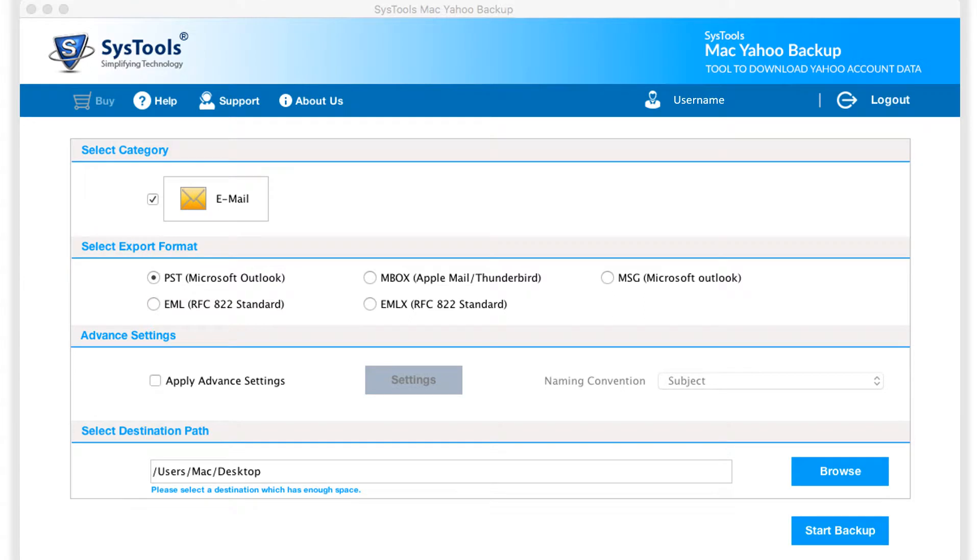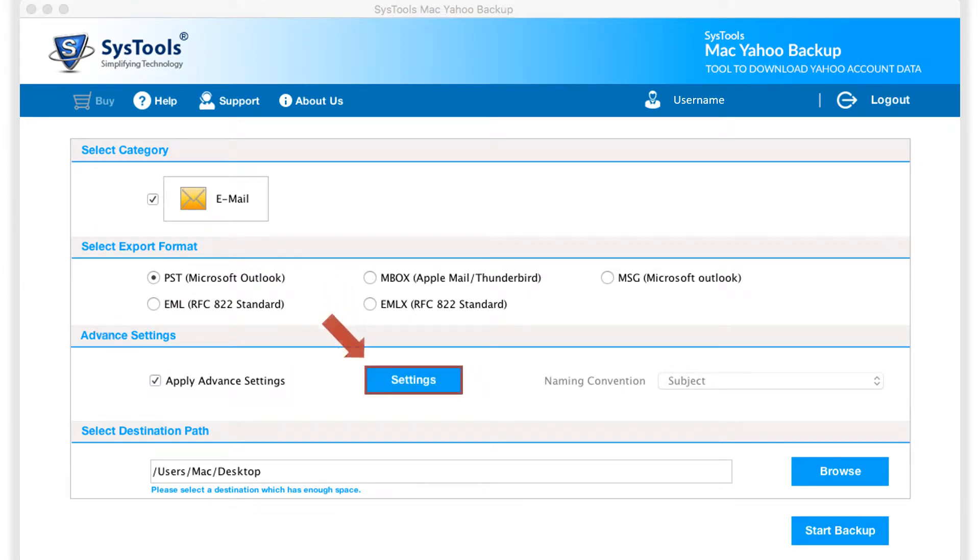And in the advanced settings below, check apply advanced settings option and click settings button.